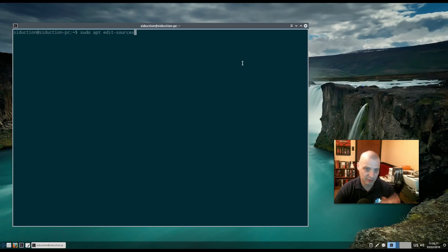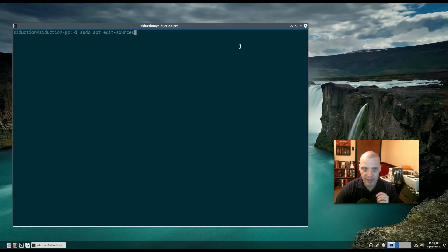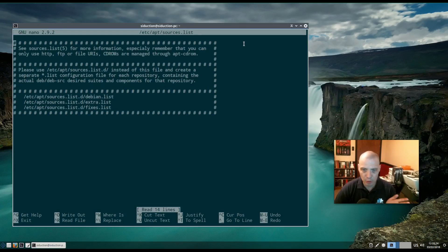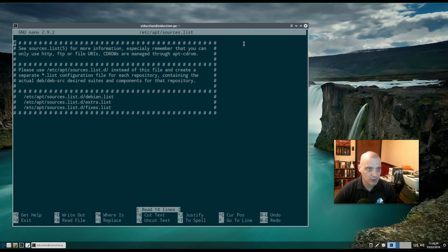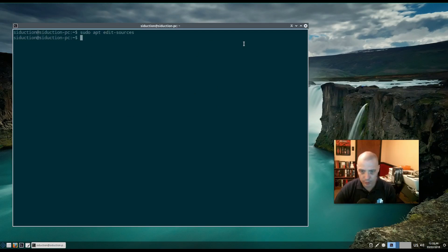The last thing I'll mention is really an advanced command you will almost never need to use: sudo apt edit-sources. This allows you to edit your sources list — it opens in your default text editor, nano in this case, though some systems use vim or other terminal text editors. This is the /etc/apt/sources.list file. I recommend you never play around with this file, but for advanced users it's there.